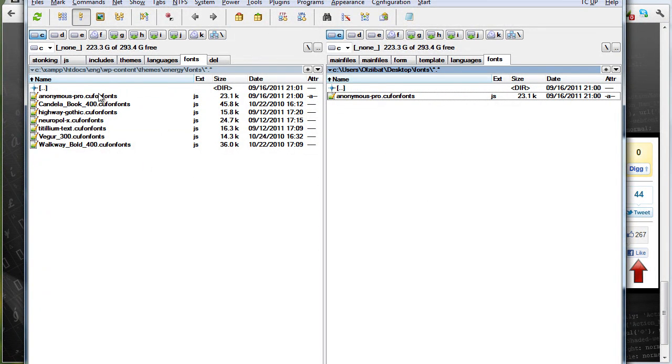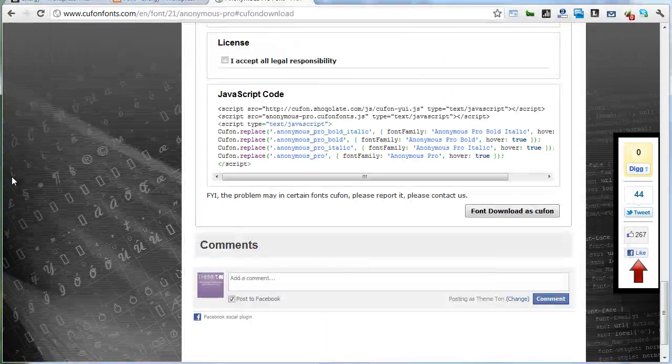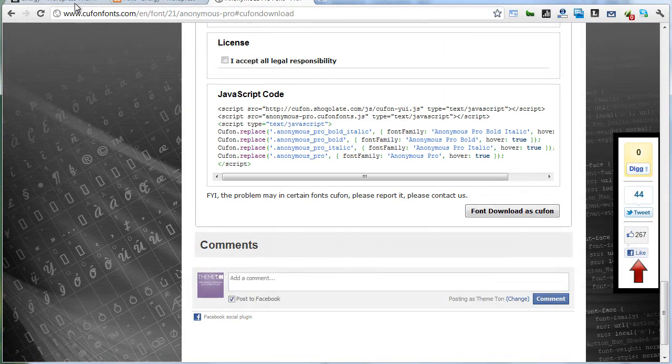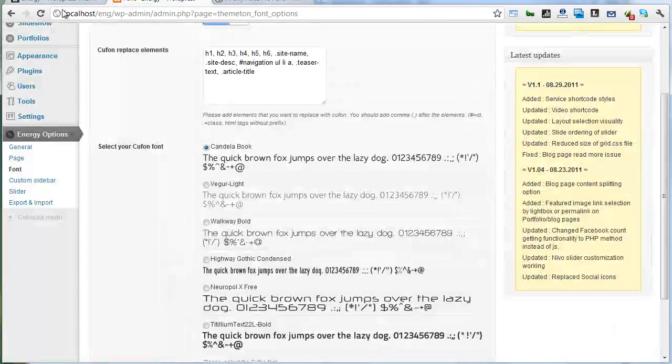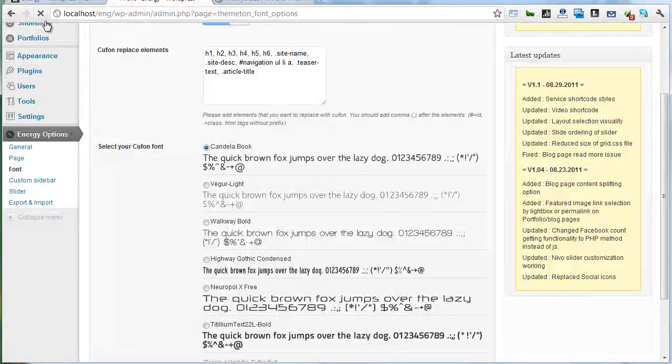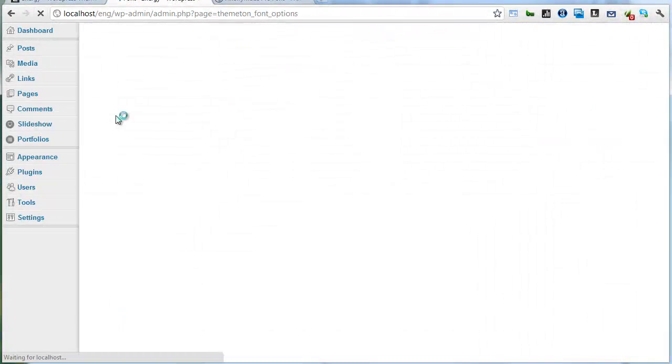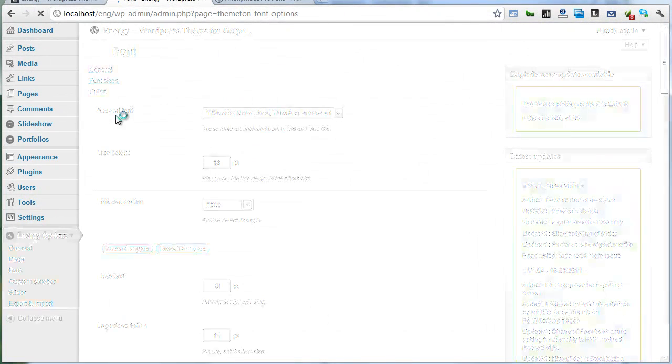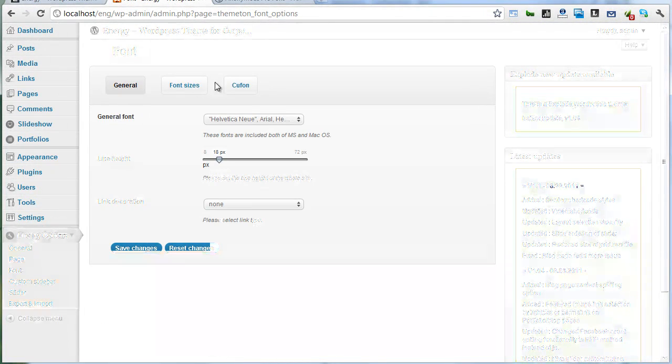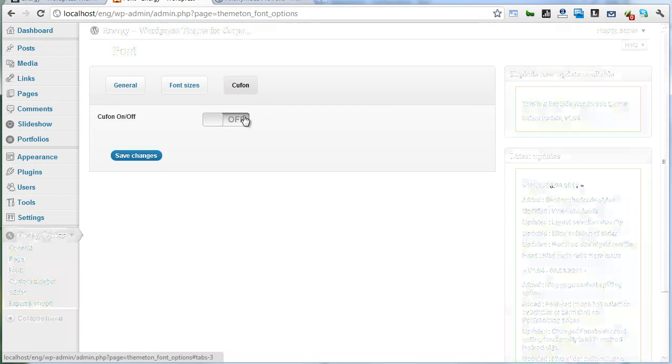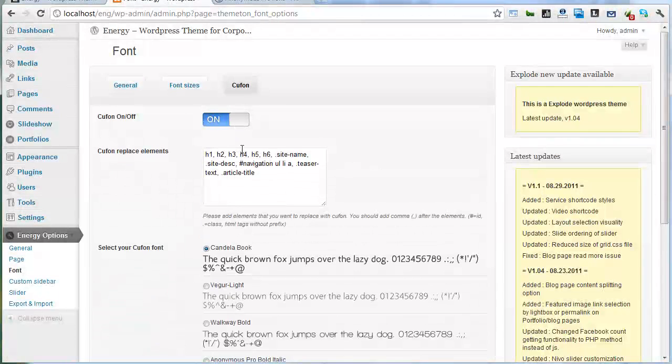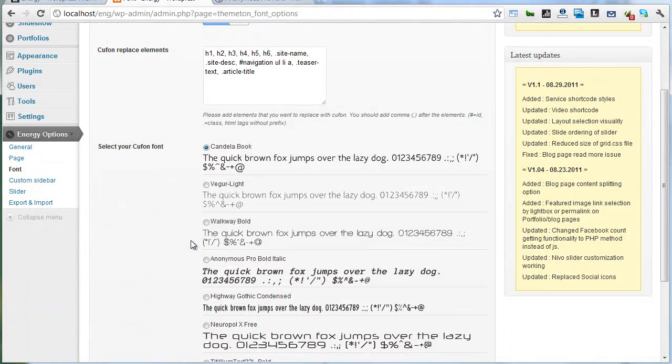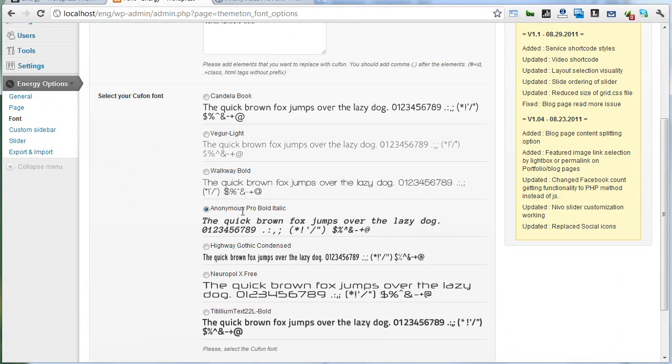It's my WordPress. Let's go back and refresh. Activate. Here is my new font.